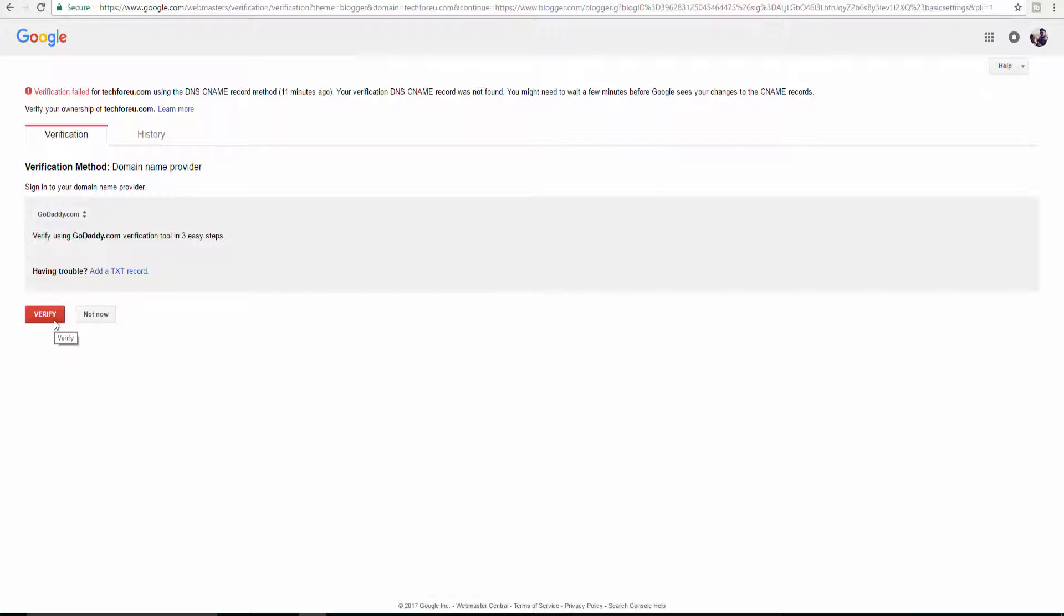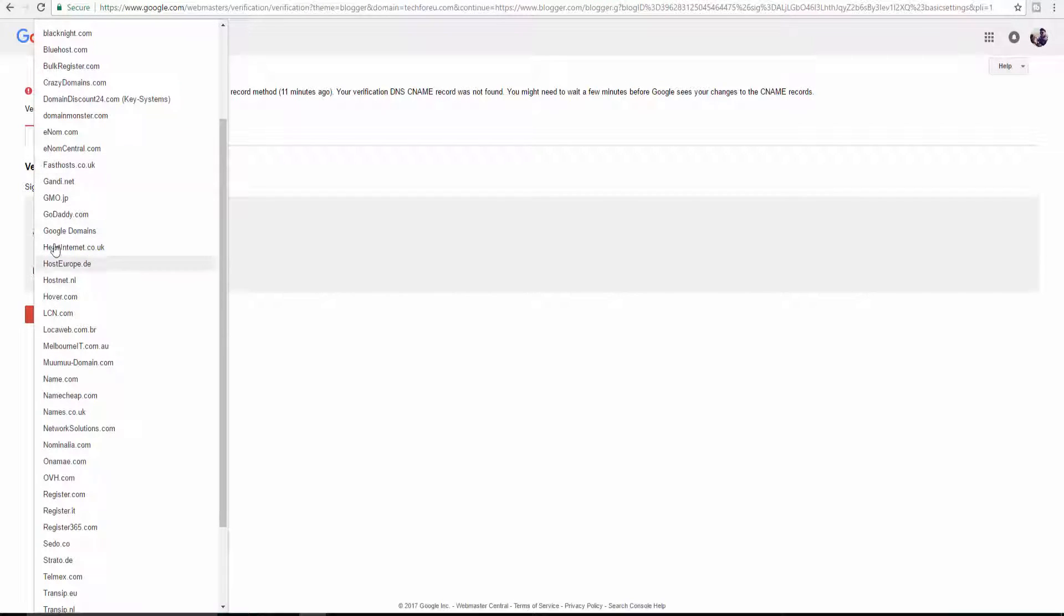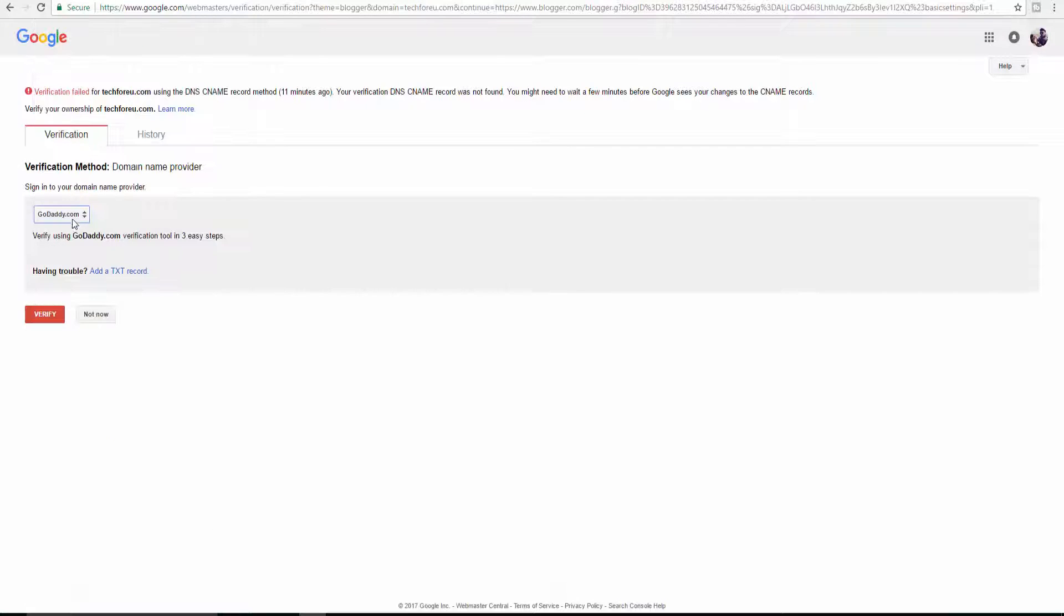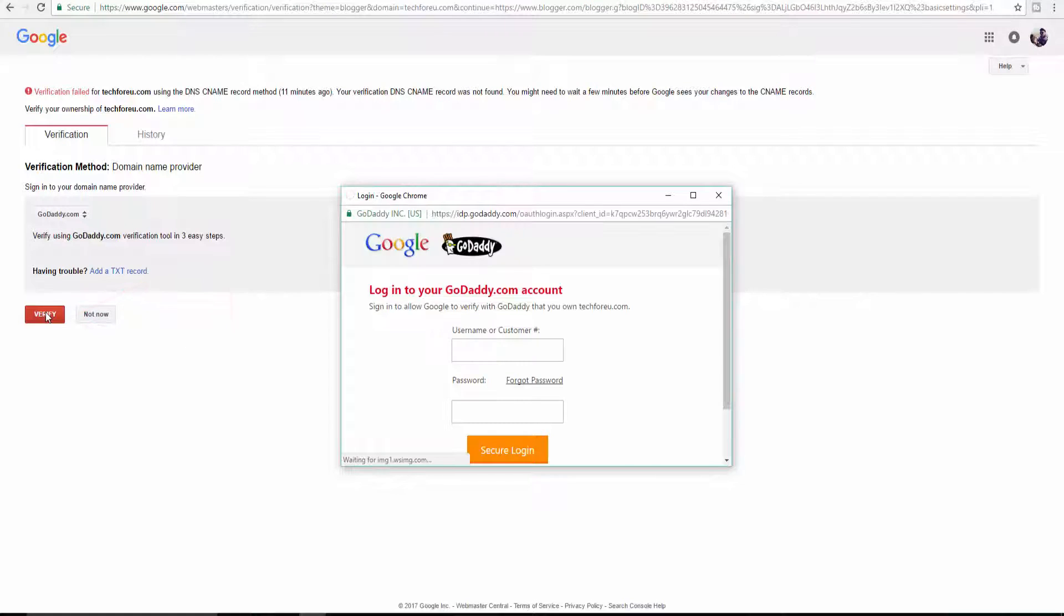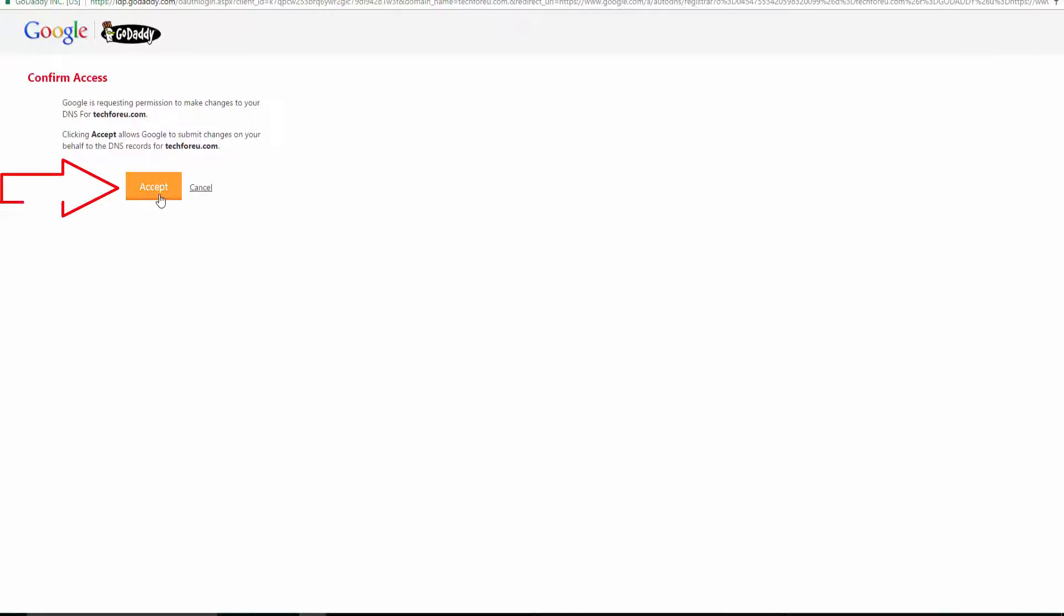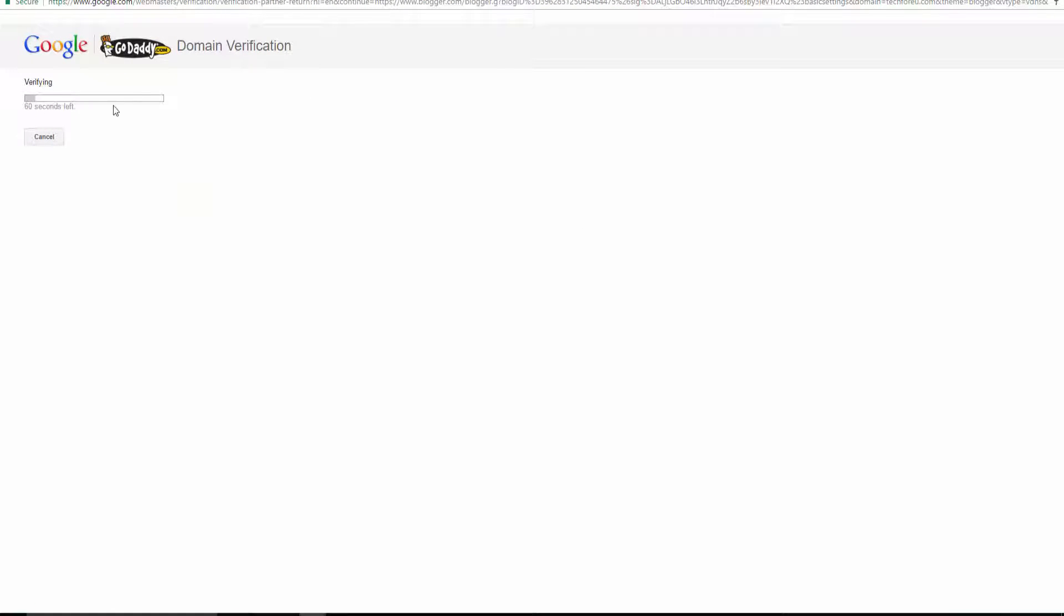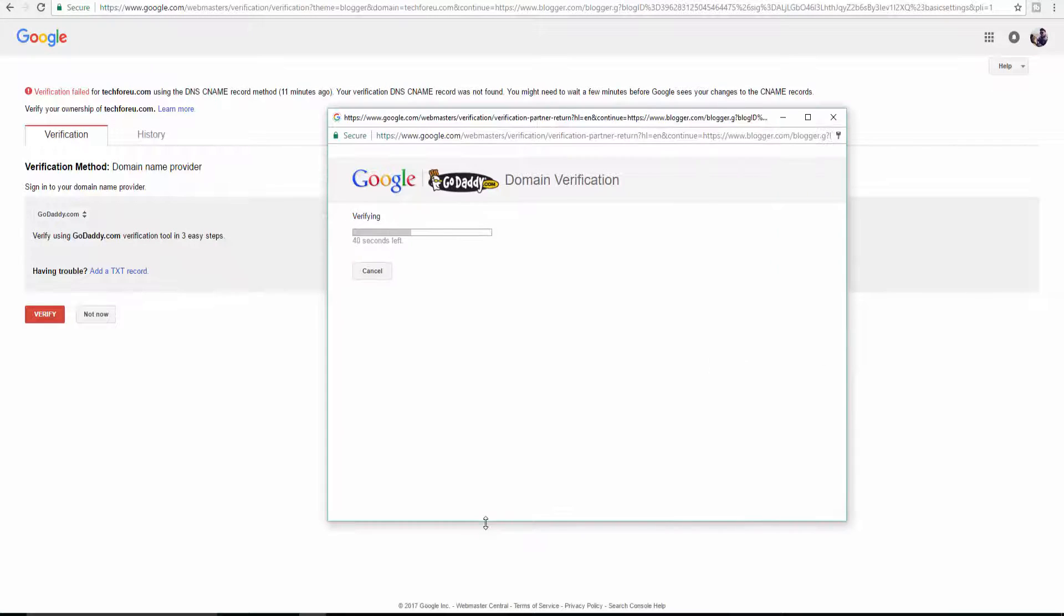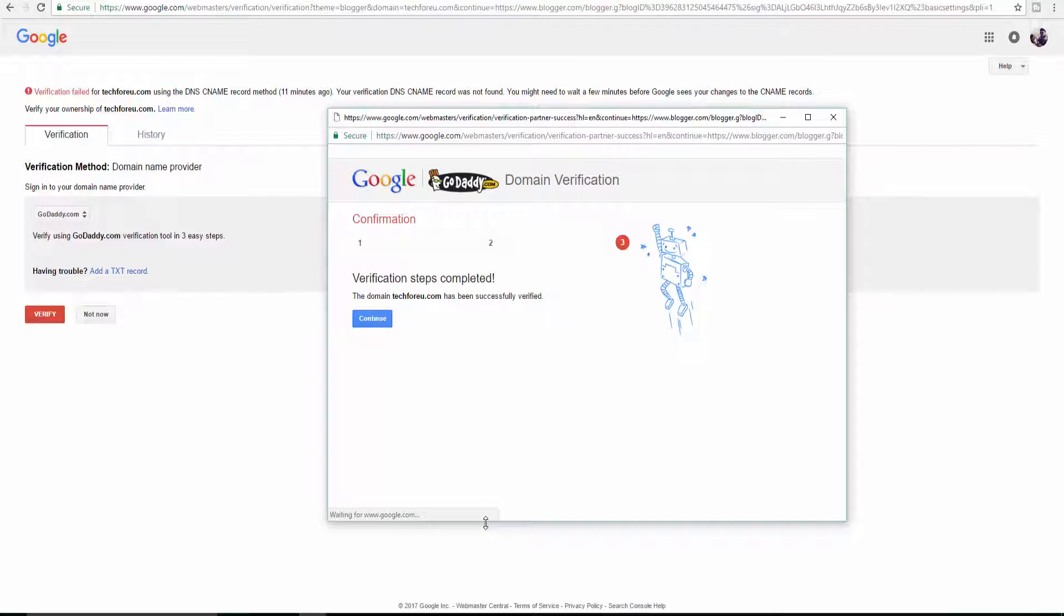Here you need to verify your new custom domain. For that, choose the name from which you purchased your domain. If it's not listed, choose Other. Now click on Verify. Login with the site from where you purchased your domain and click on Exit. The domain verification process will start - it will take a few seconds, so be patient. Verification steps are completed.